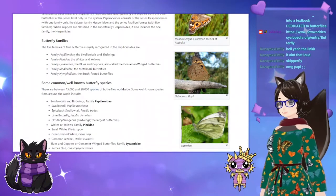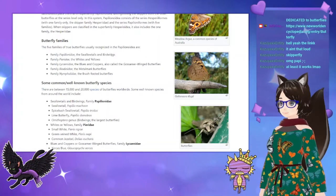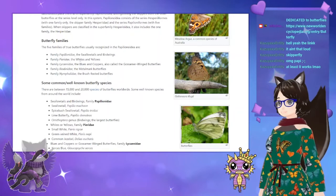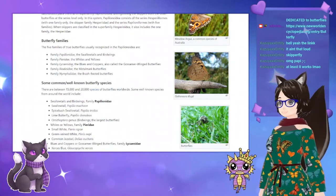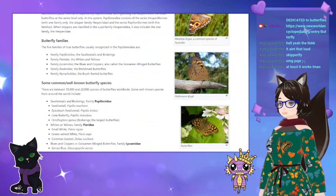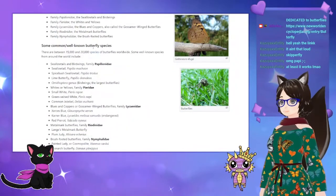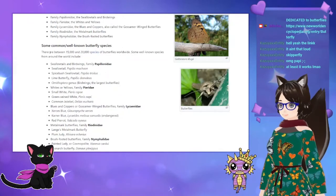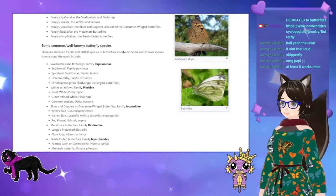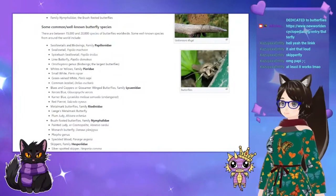The five families of true butterflies usually recognized are: Papilionidae — the swallowtails and the birdwings; Pieridae — the whites and the yellows; Lycaenidae — the blues and coppers, also called the gossamer-wing butterflies; Riodinidae — the metalmark butterflies; and Nymphalidae — the brush-footed butterflies. There are between 15,000 and 20,000 species of butterflies worldwide.